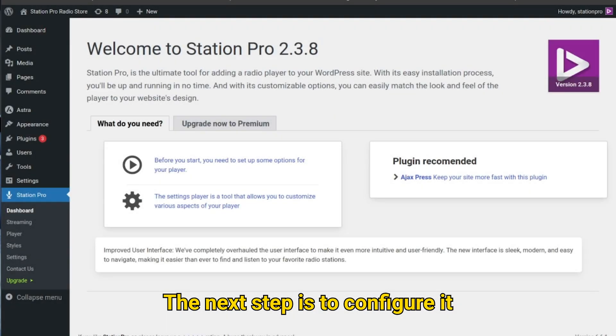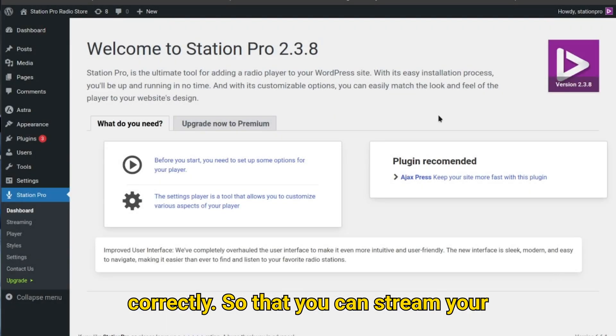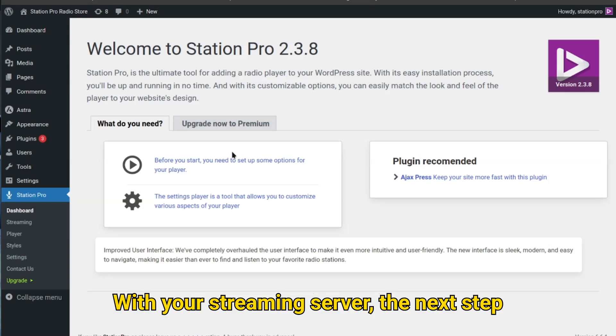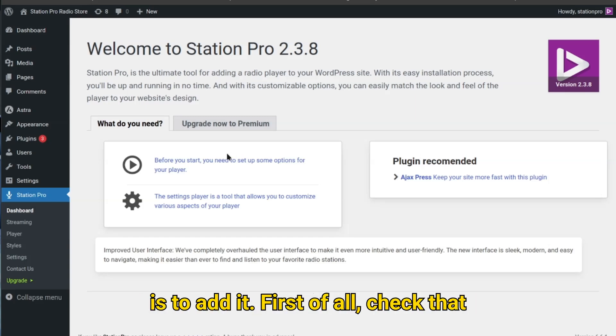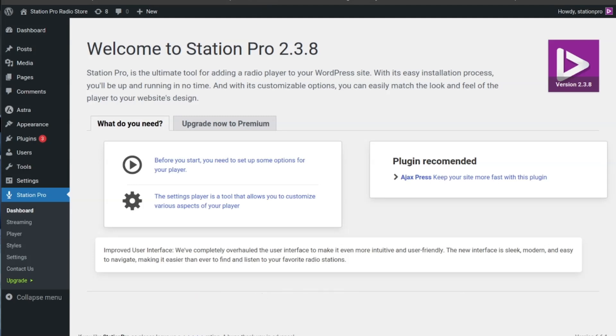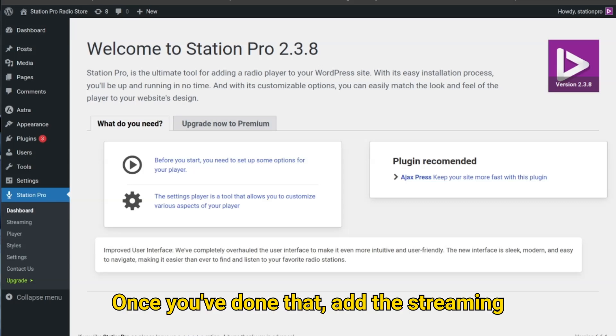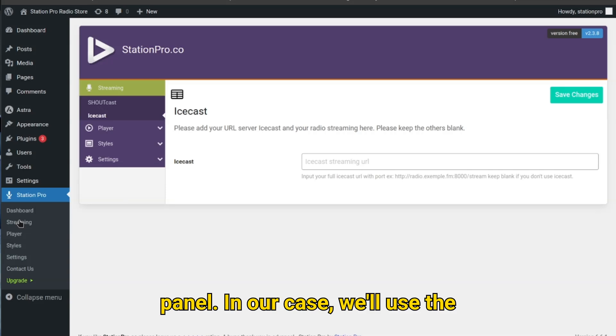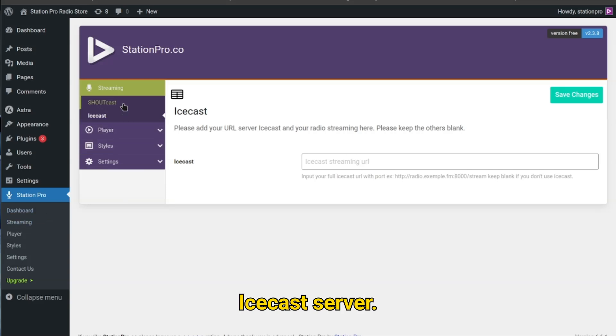The next step is to configure it correctly so that you can stream your radio through the Station Pro player. With your streaming server, the next step is to add it. First of all, check that the URL is being played. Once you've done that, add the streaming server of your choice in the Station Pro panel. In our case, we'll use the Icecast server.